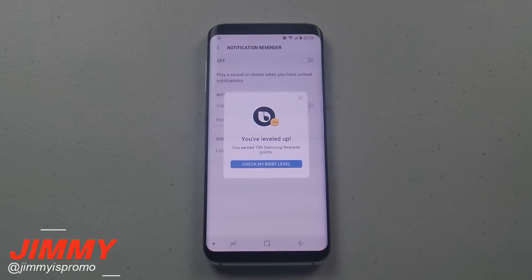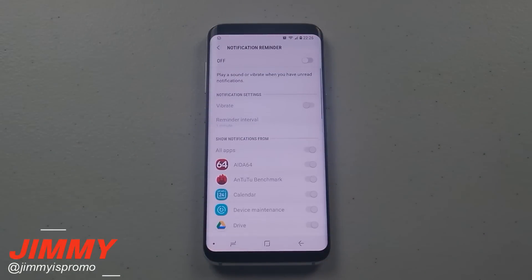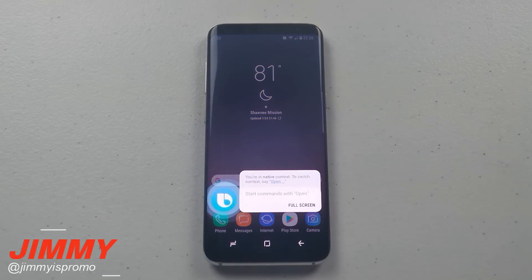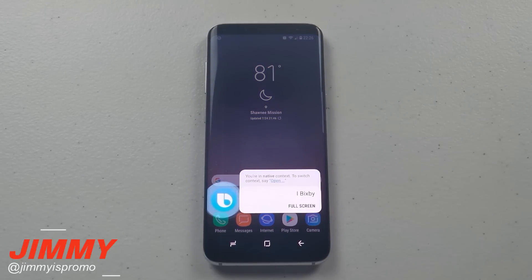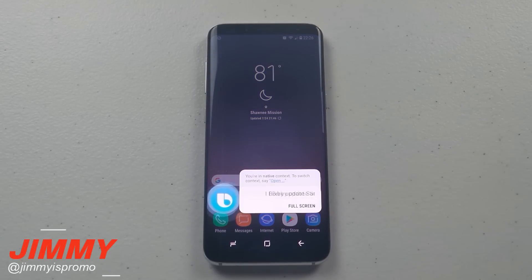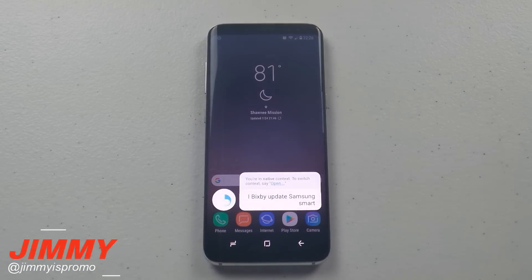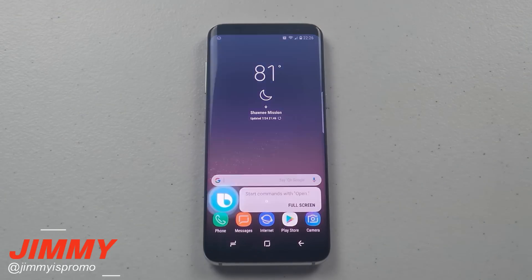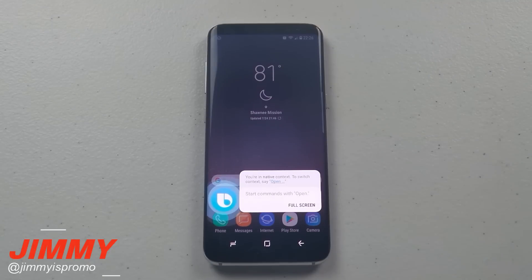Oh check it out, I've leveled up! Hi Bixby, update Samsung Smart Switch. Hi Bixby, make passwords invisible.